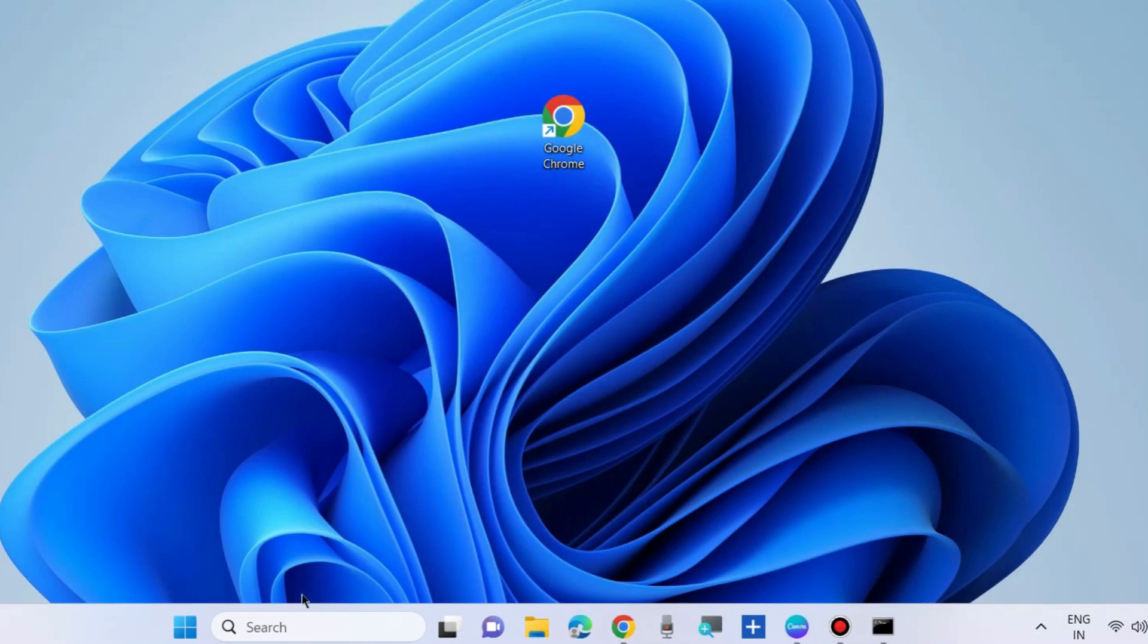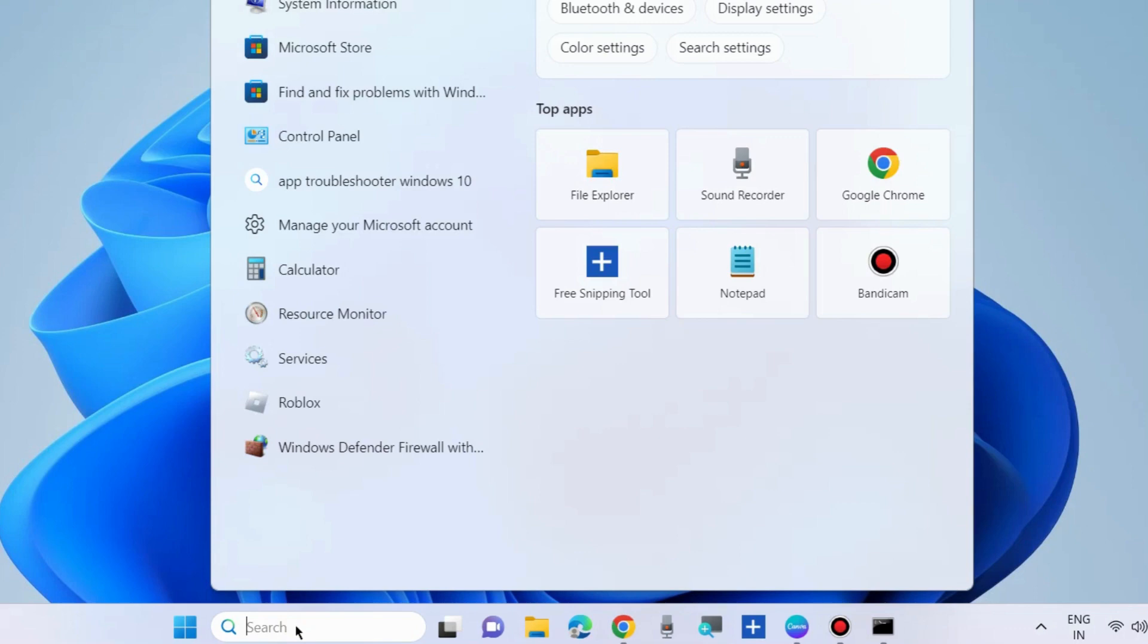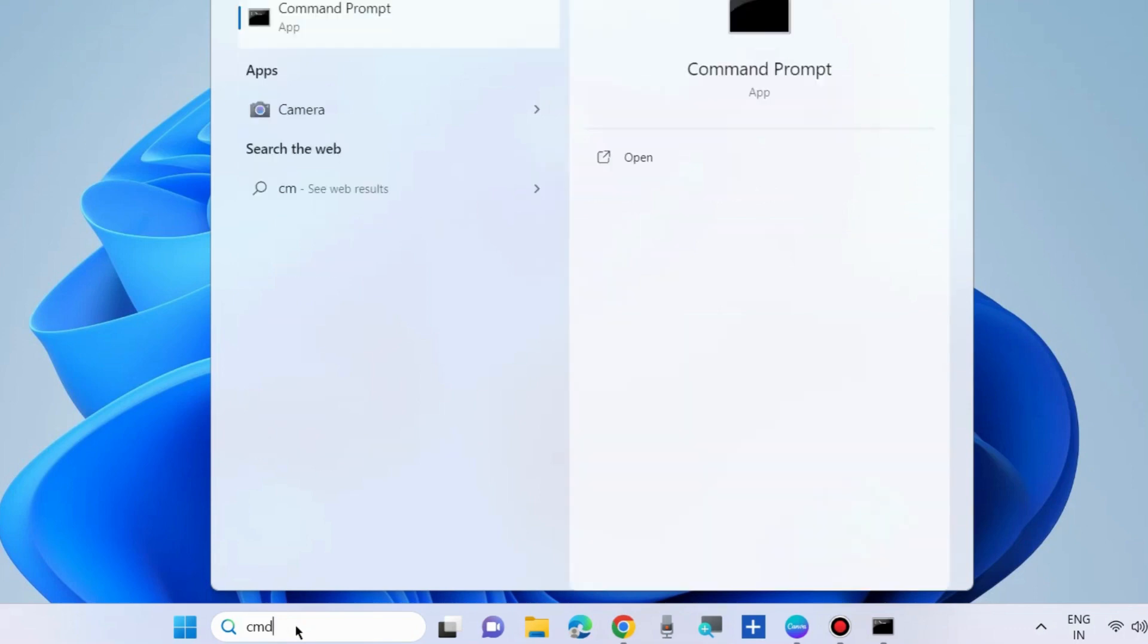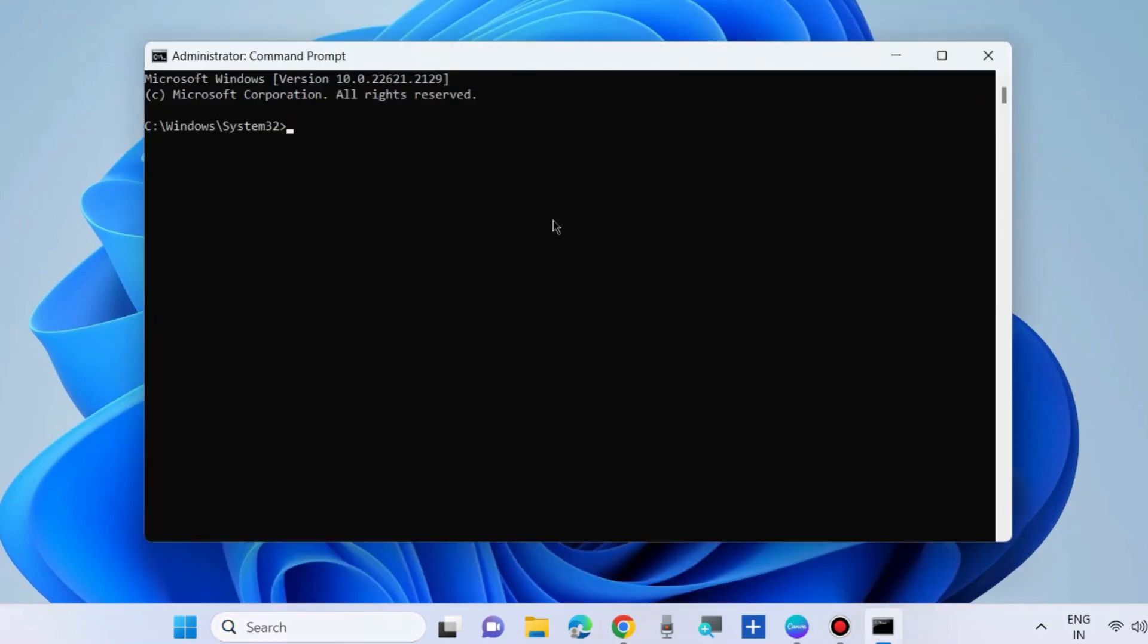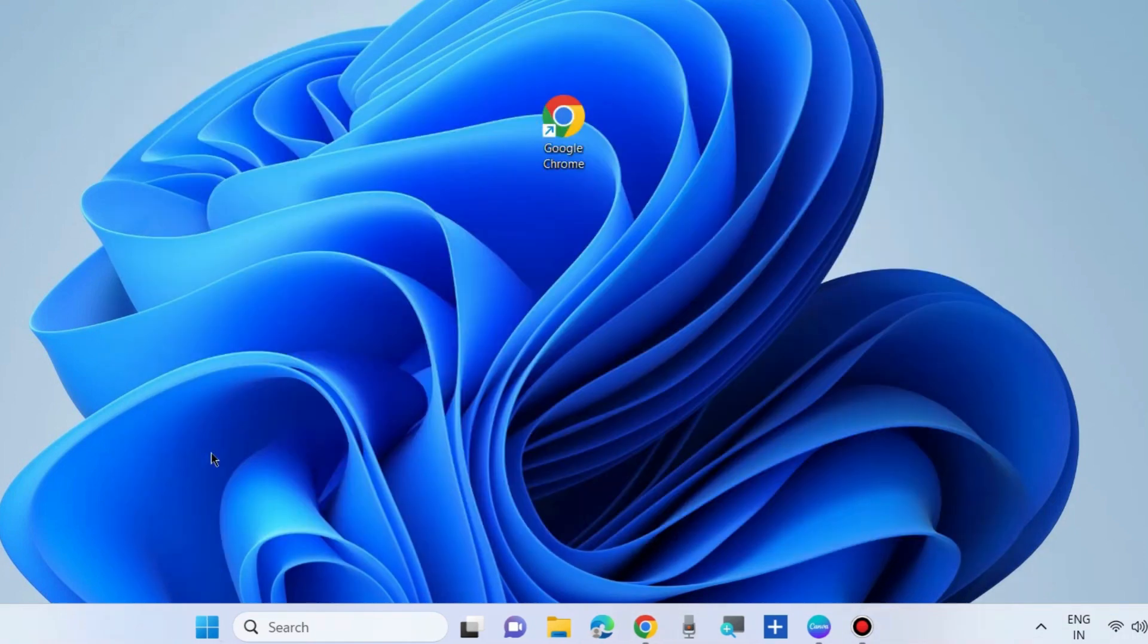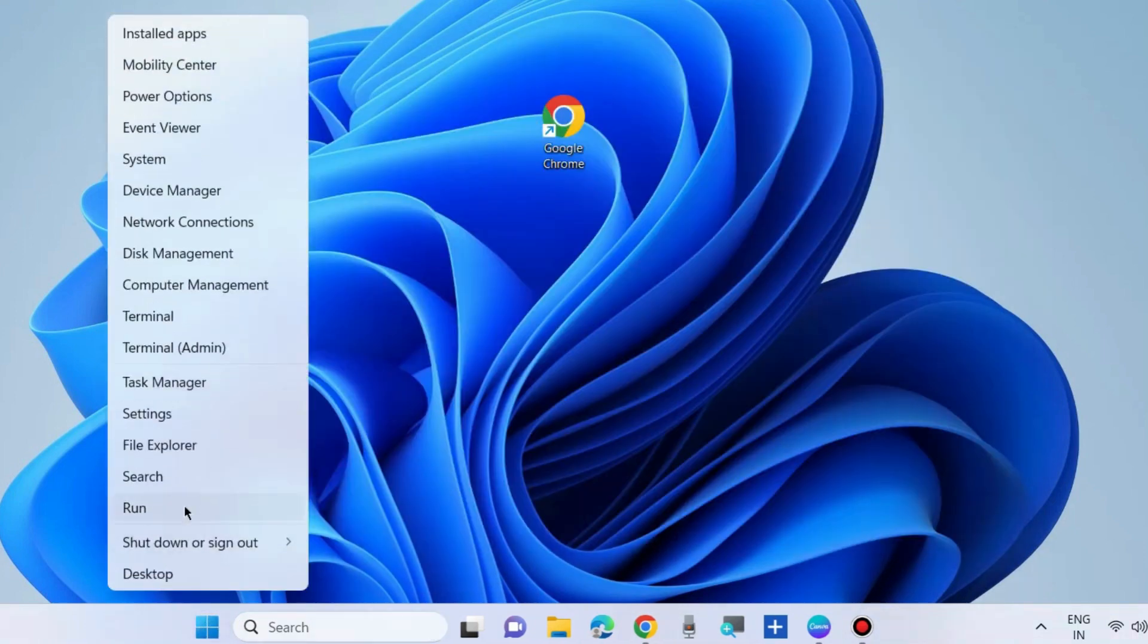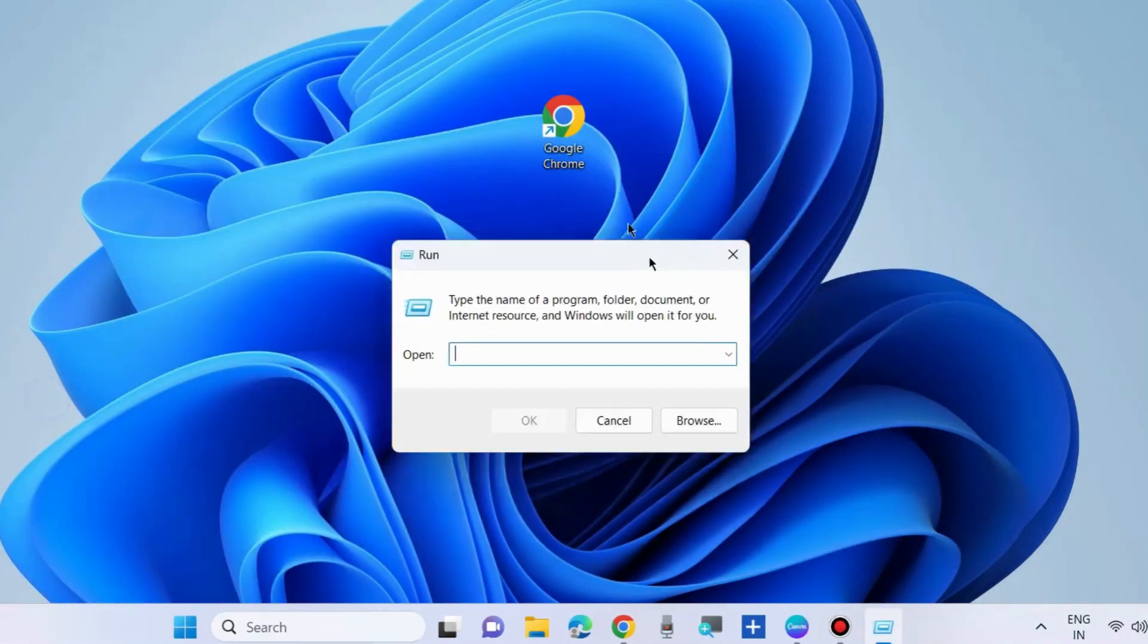The other way is scan your system for any corrupted file system. Launch command prompt window as administrator mode and execute the command sfc space slash scannow and press enter. It will scan your system for any corrupted files in your system and repair them accordingly. And check whether your app is working or not. If not, go to the next fixes.